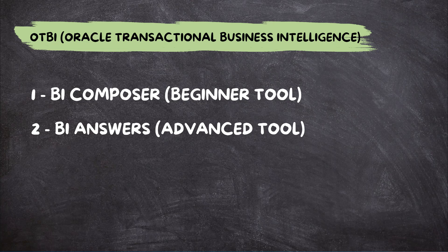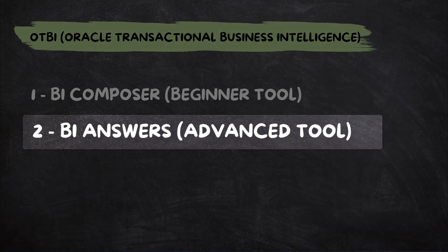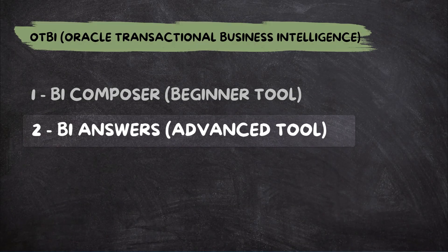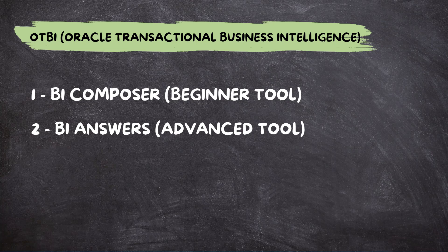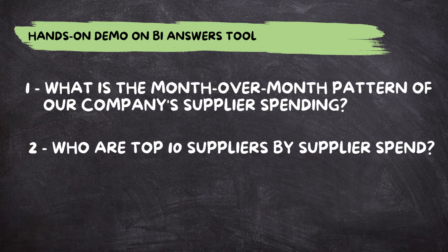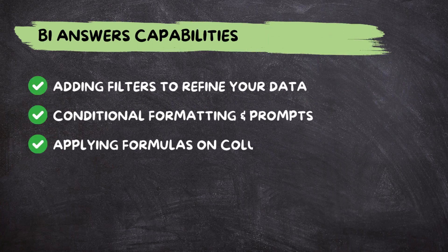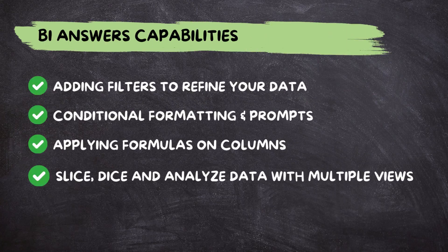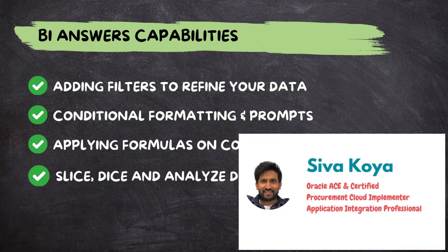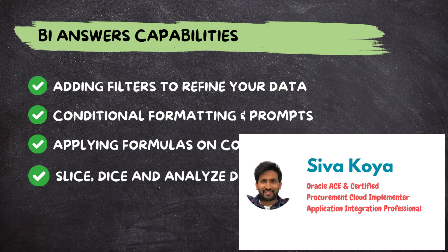Now, it's time to level up. Today, we are exploring a more advanced method to create OTBI reports using a tool called BI Answers, a powerful tool that goes beyond BI Composer to help us extract deeper insights from our data. As the name implies, BI Answers enables us to answer key business questions by transforming raw data into meaningful insights. In today's hands-on exercise, let's use the BI Answers tool to answer these key business questions. Along the way, you will master these essential BI Answers capabilities. My name is Sivak Khoia, an Oracle Ace and Certified Professional. If you are ready, let's go.